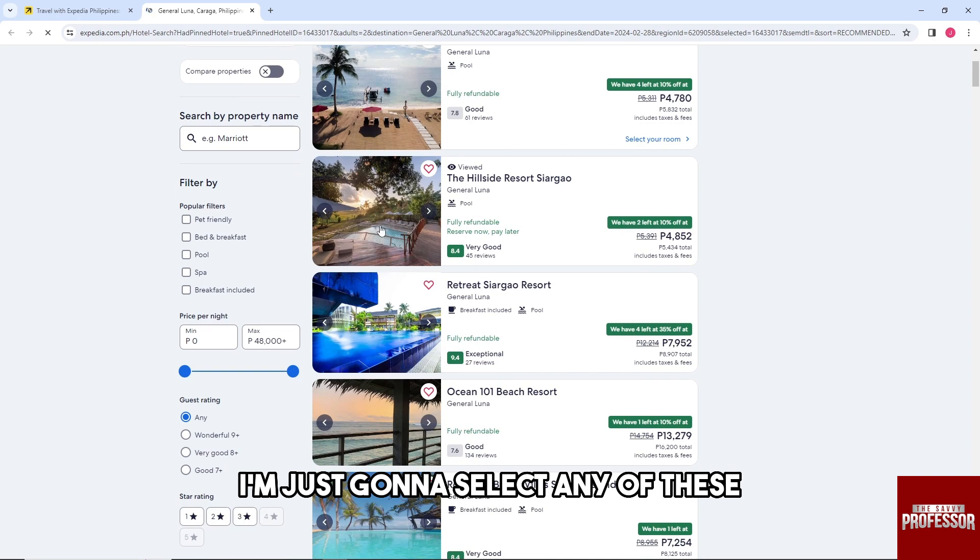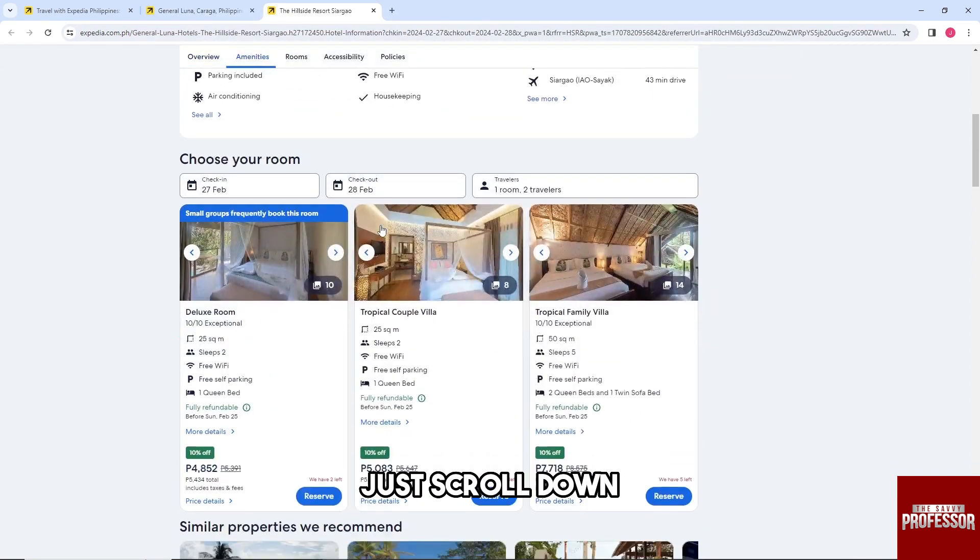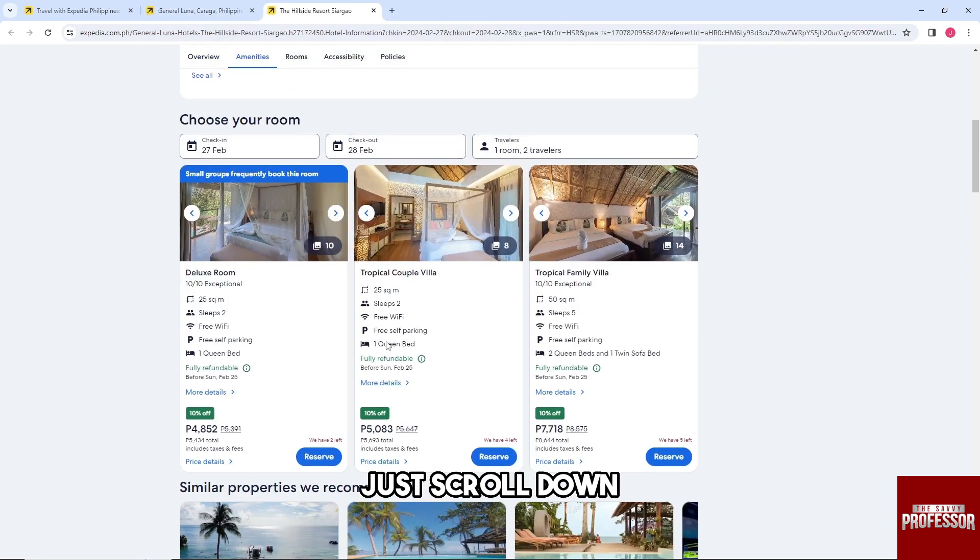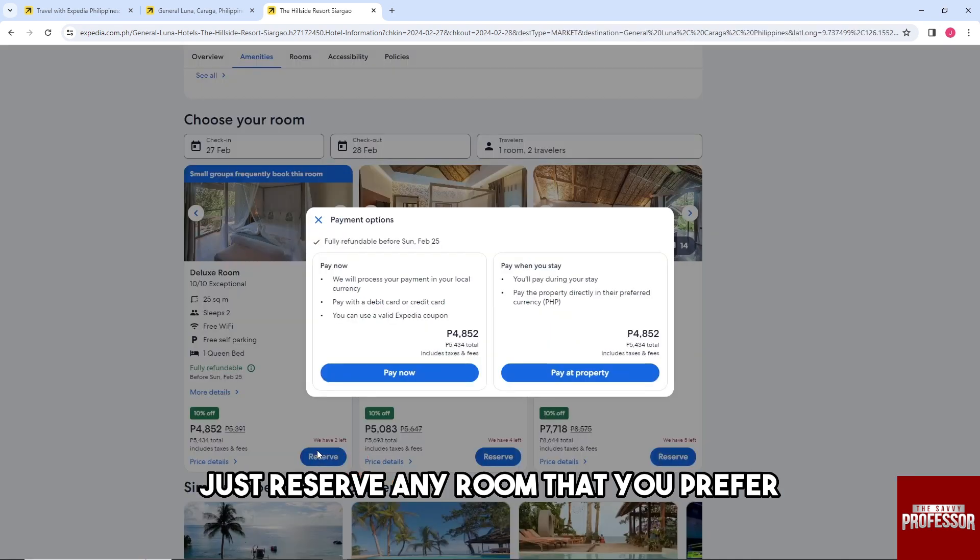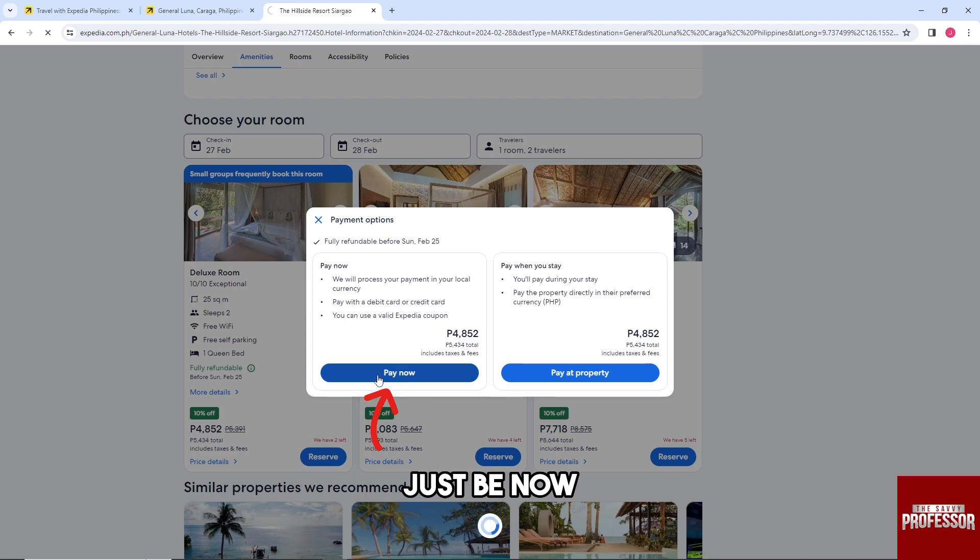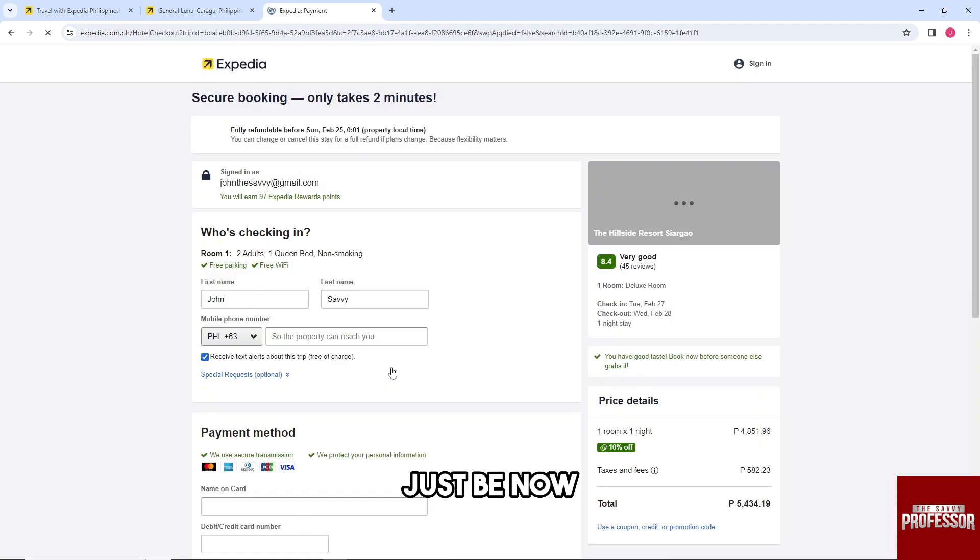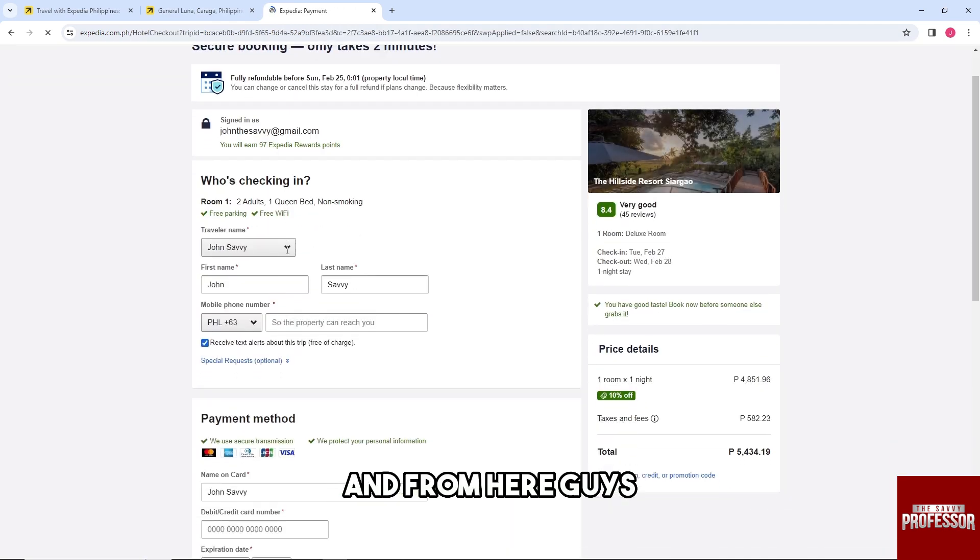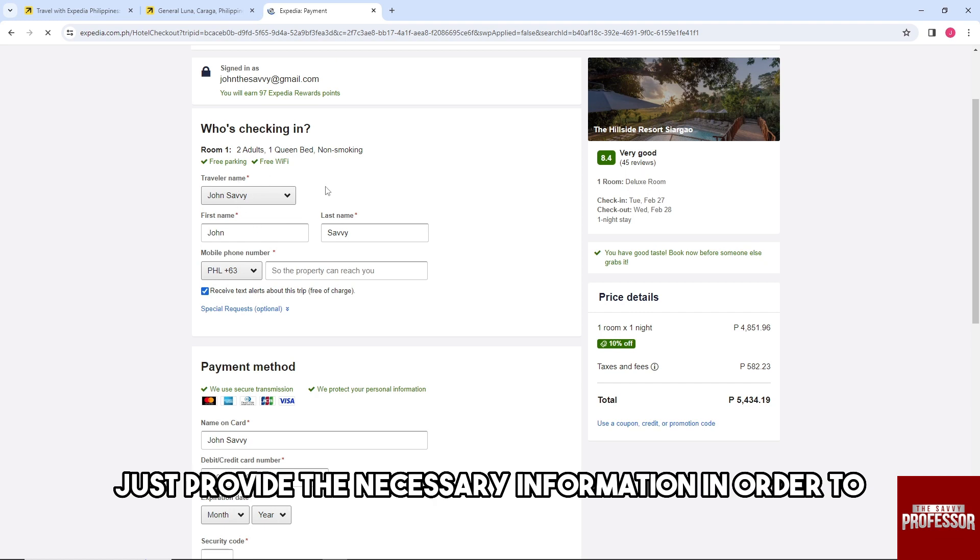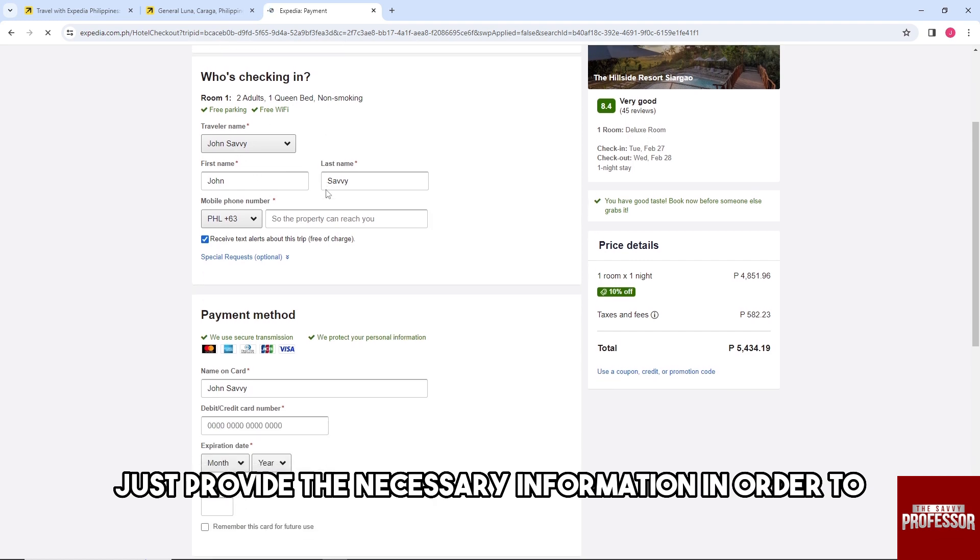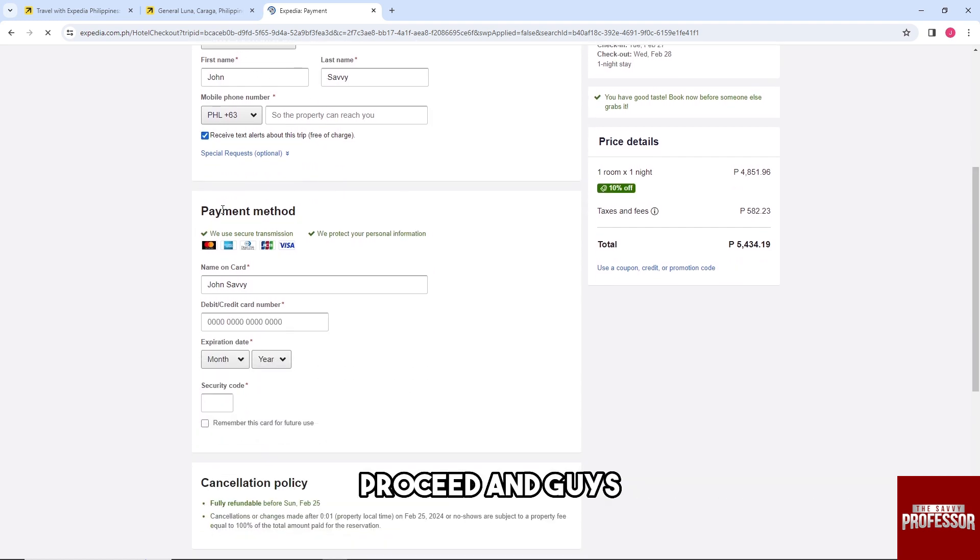From here, just scroll down and reserve any room that you prefer. Then just pay now and provide the necessary information in order to proceed.